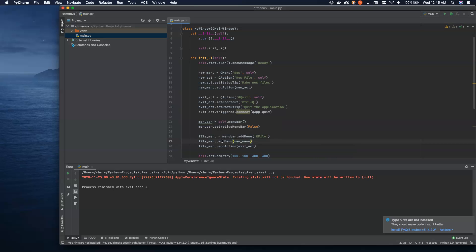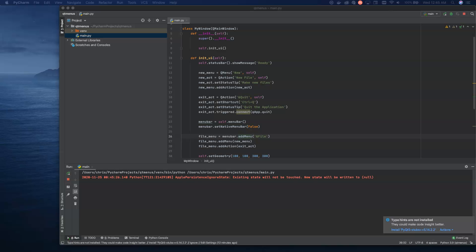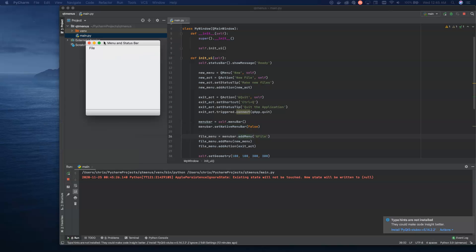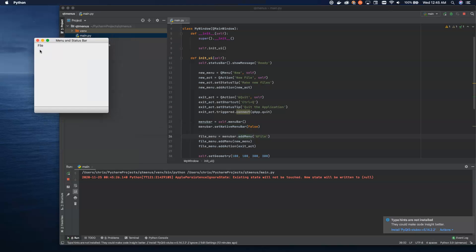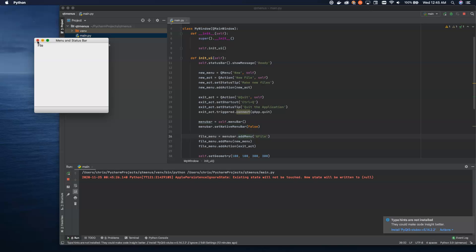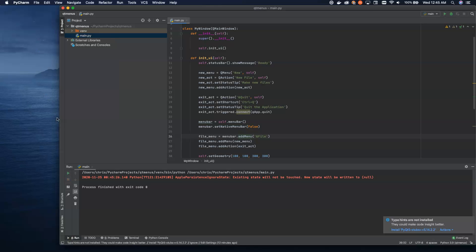When we run all this, I'll go ahead and scroll this over here. I'll click file, and you can see now we have a nested new with a new file. If you click on this, nothing happens because we didn't actually attach anything to triggered, but you can see how to do that now. That's it. That's all there is to it.